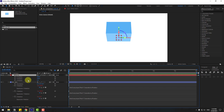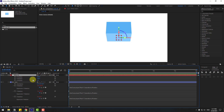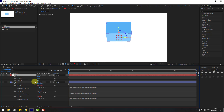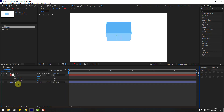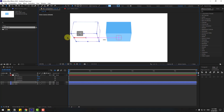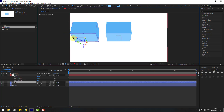Hold Alt and click Z Rotation, then link to Z Position of the null object. Now select the null and we can control the cube like this. Y Position we can control here, and Z Position as well.